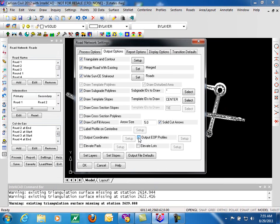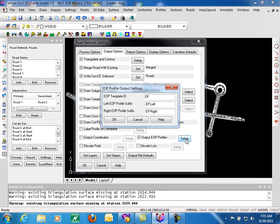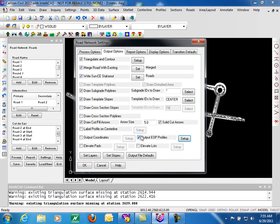Output EOP profiles will output the edge of pavement profiles as additional profiles to your centerline profile. These are required in some jurisdictions as part of the plan and profile sheets, and this is a very convenient way to get that additional information.